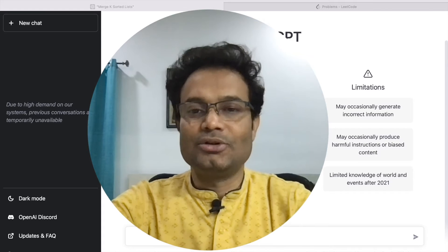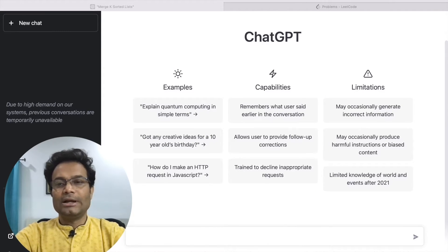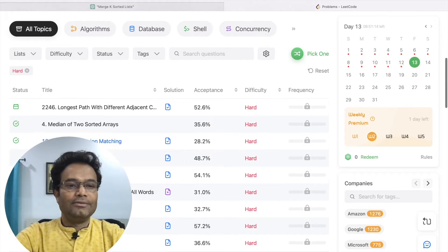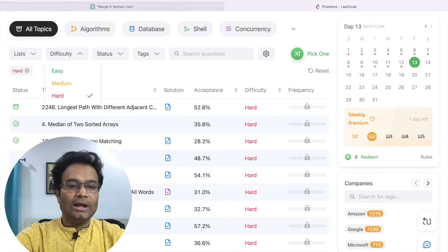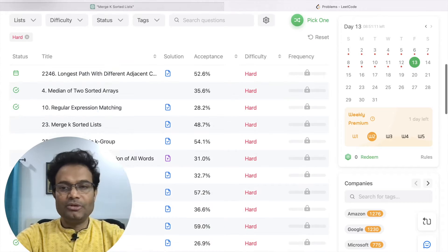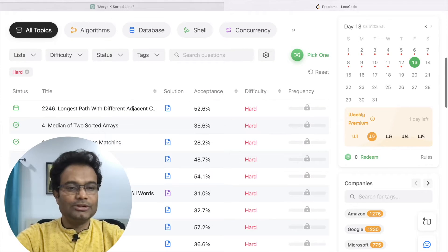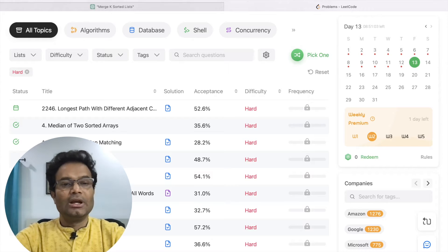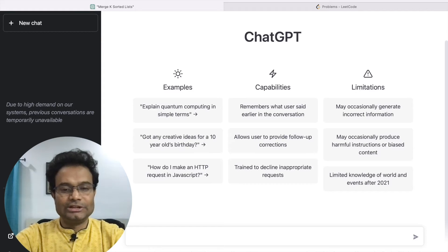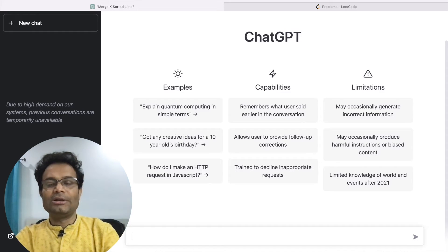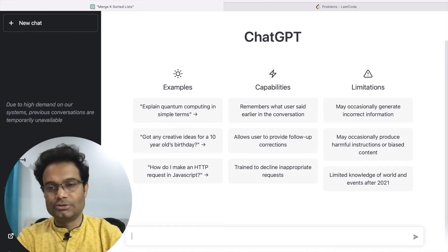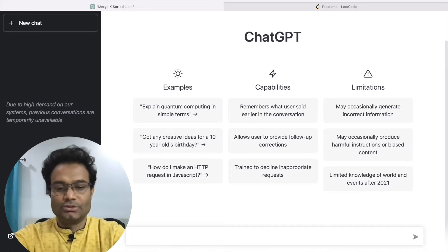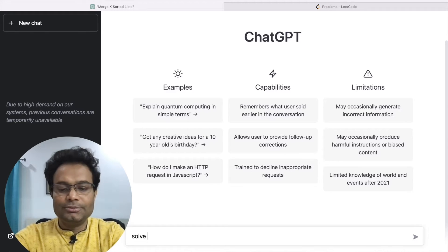My approach is to go to LeetCode, set the difficulty to hard, and choose any problem. Let me go for the 'Merge K Sorted Lists' problem, copy it, and come to ChatGPT. In my previous video I have already explained how to use ChatGPT, so you can refer to that. Here, just paste your problem.